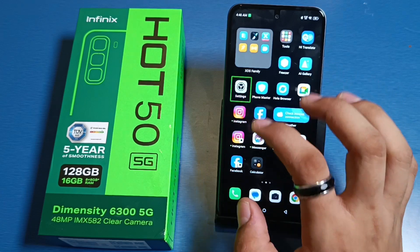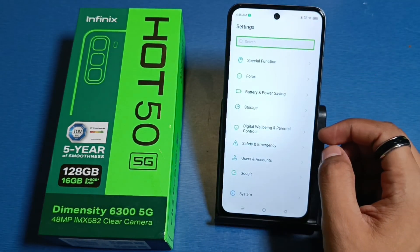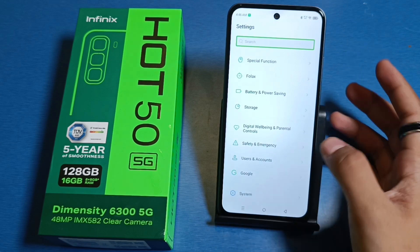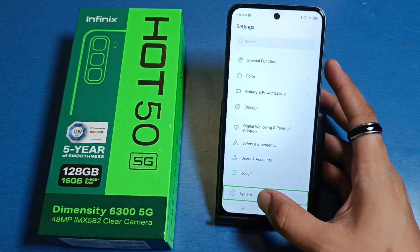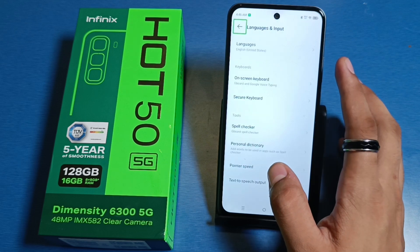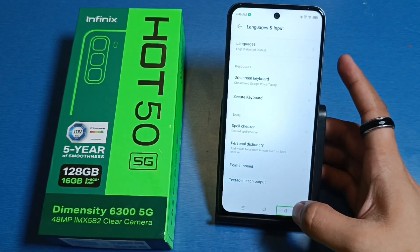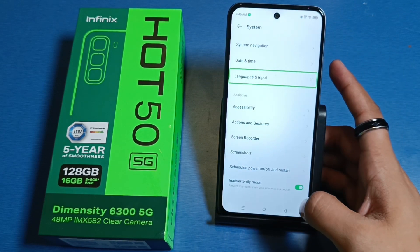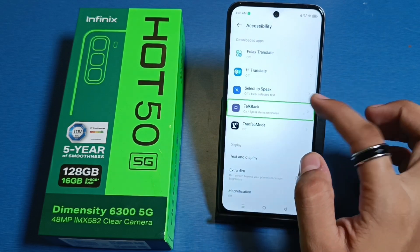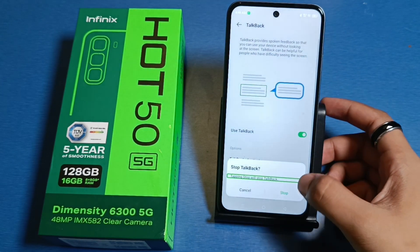First you have to open your Settings — click on one time to select it and double tap to activate it. Then you have to scroll down, click on System and double tap. Then go to Languages, press back, and then here is Accessibility — double tap on it, then TalkBack — double tap.